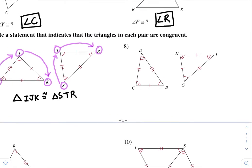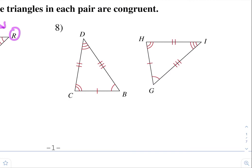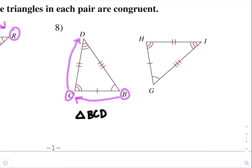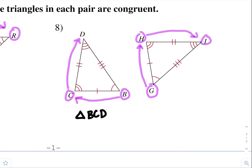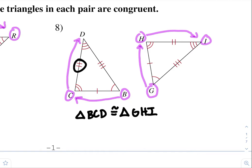Number eight. Just picking a random order: triangle BCD. So B to C to D. What is that same order for the other triangle? I started with a one arc, then went to two arc and then three arc. So triangle BCD is congruent to triangle GHI. Notice, for this first part, it's going along the one tick mark and two tick mark — same thing over here, one tick mark, two tick mark.